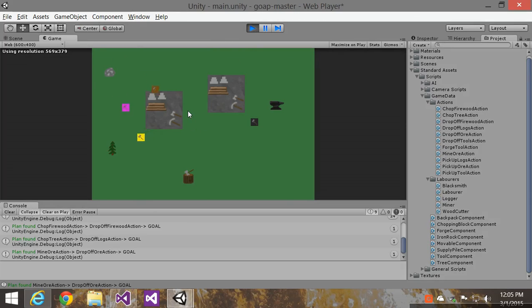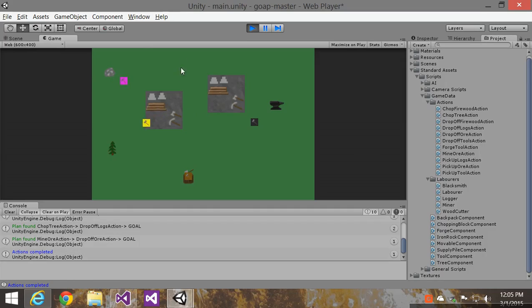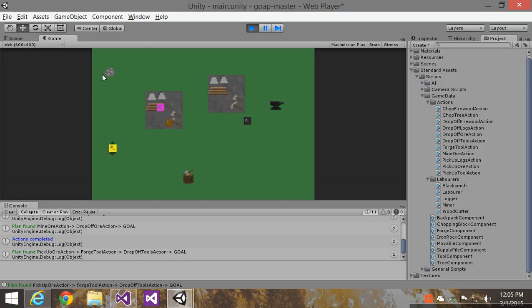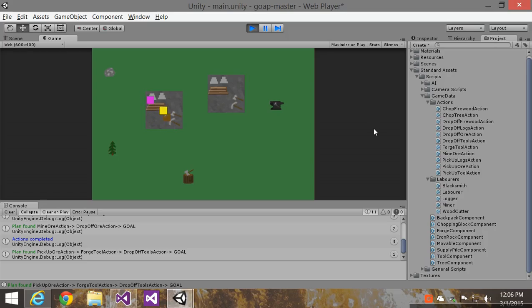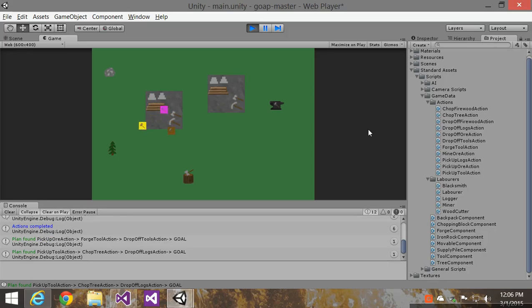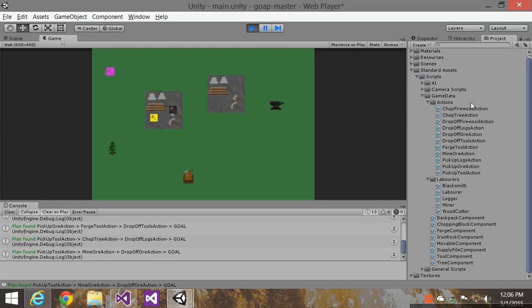Let's jump into his Unity demo here. We can see that he's got laborers, the guy on the top left collecting stone. Then we got logs and they're turning those logs into firewood. Once those resources are dropped off, we just saw the blacksmith take those resources, craft them into tools and drop them off.